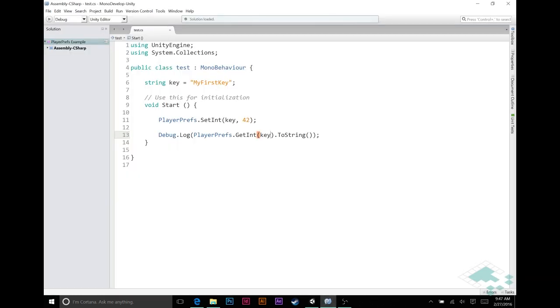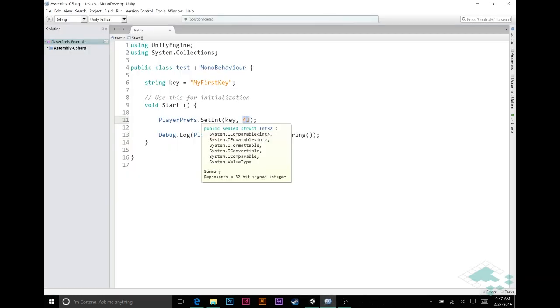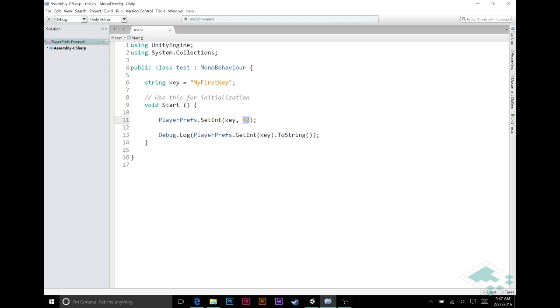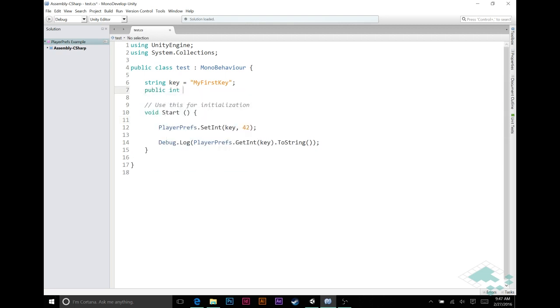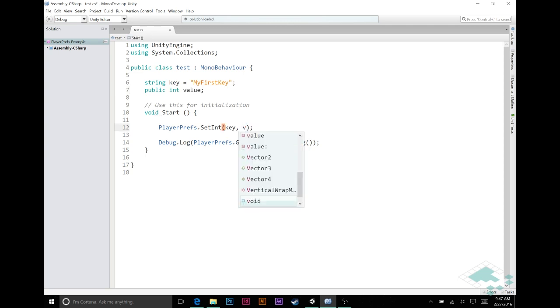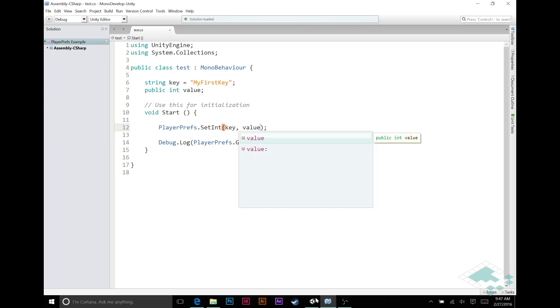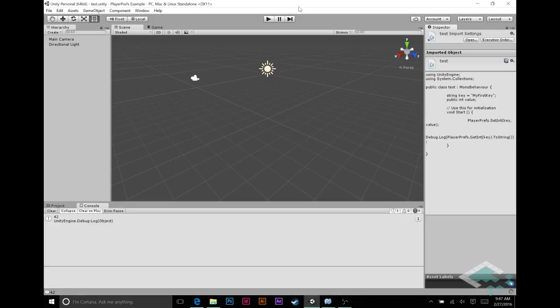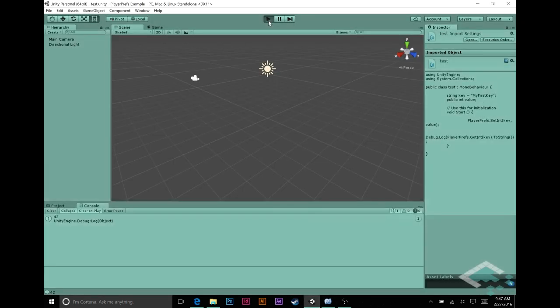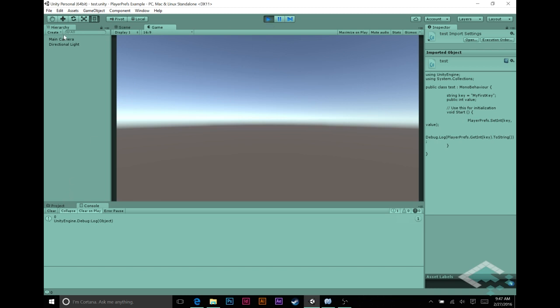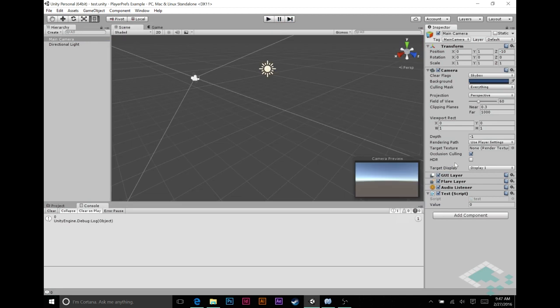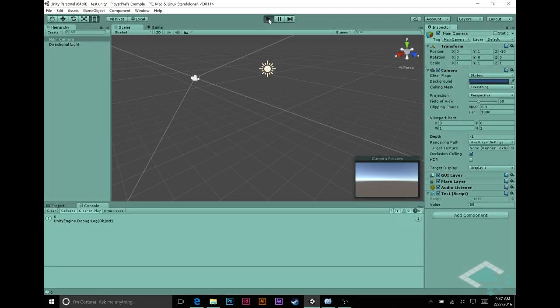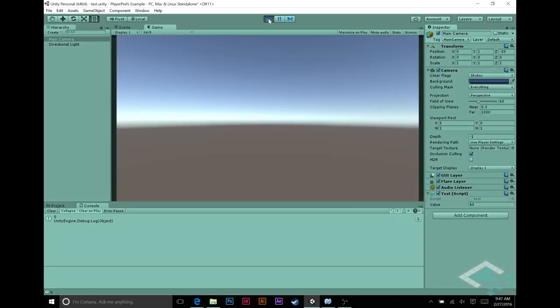And obviously you're not going to be manually populating your values either. You might have a public int value. And then here you can just put in value. Save, and we hit play. Now it says zero because if we go to our value script, we see that we have zero there. If we change that value to 60, play, comes up as 60.